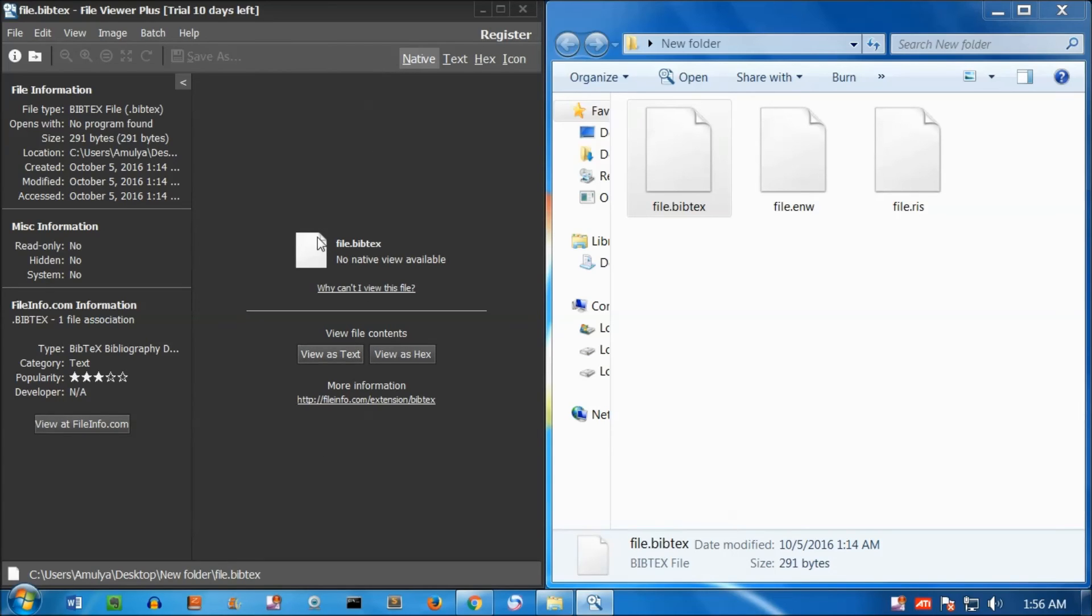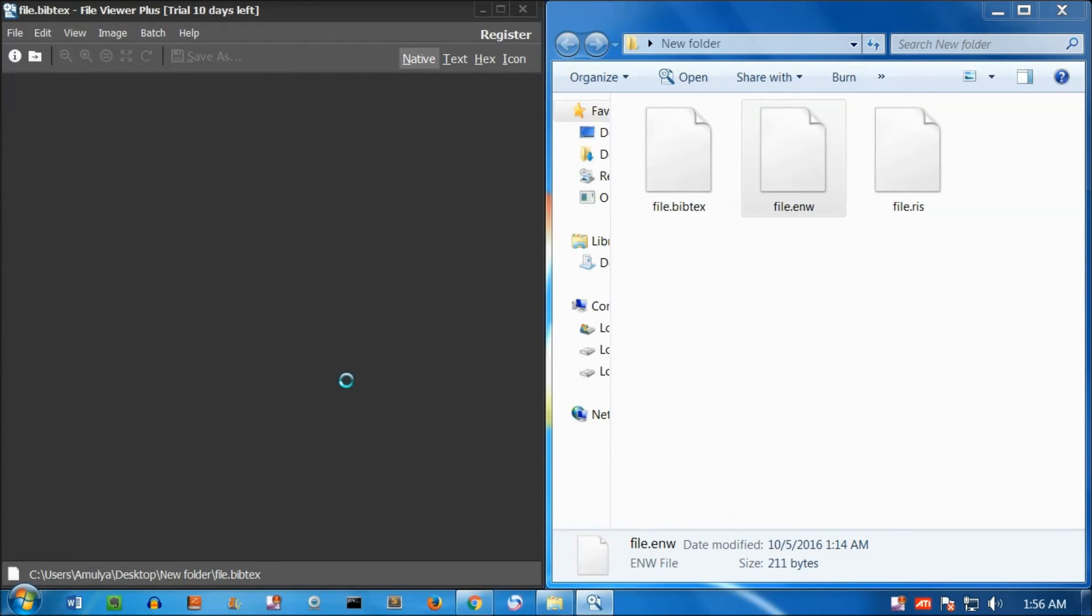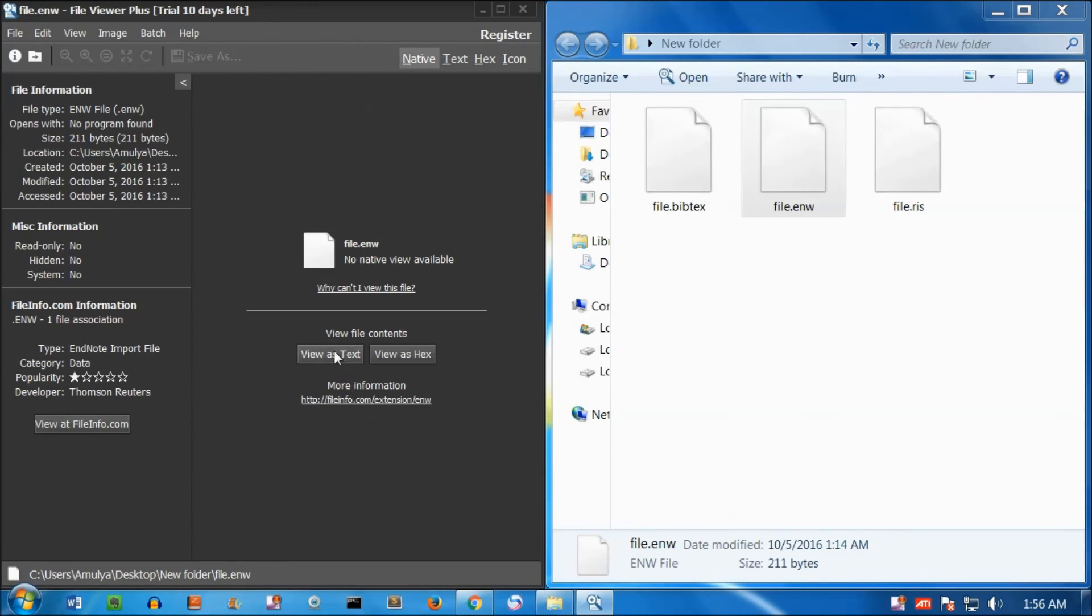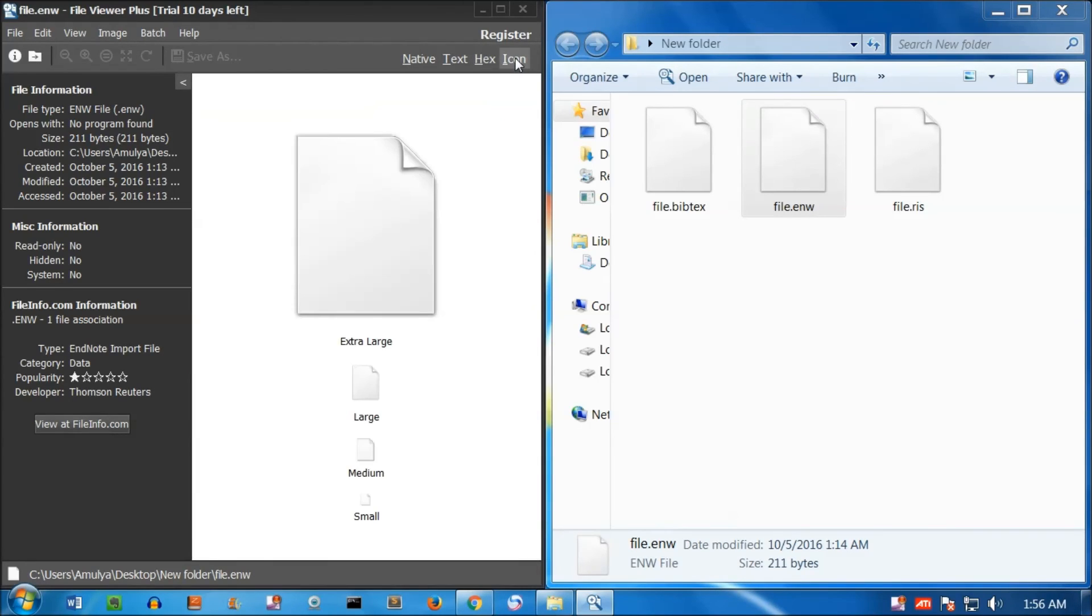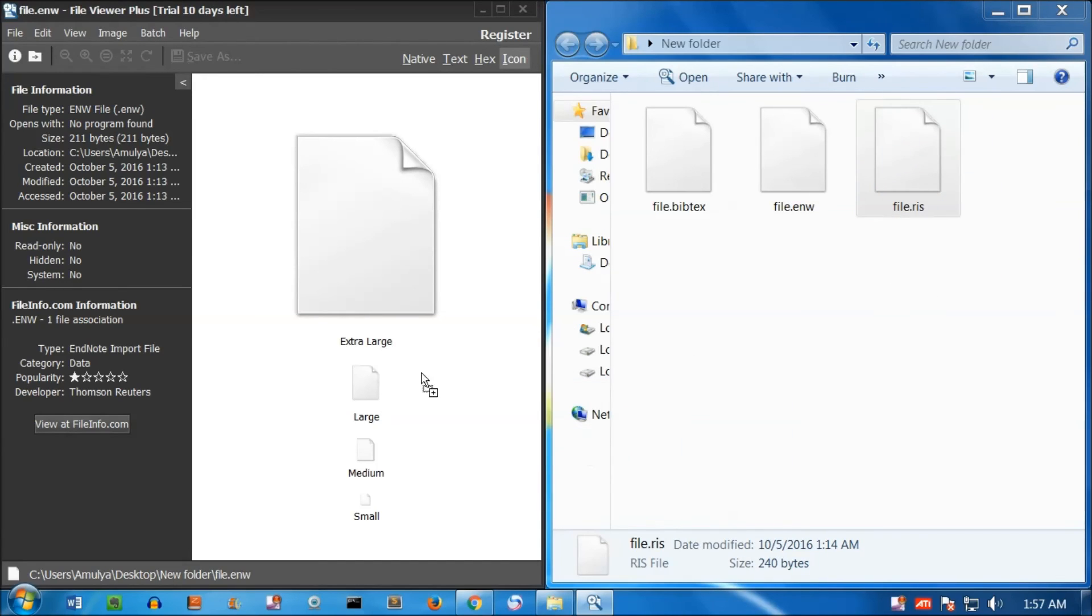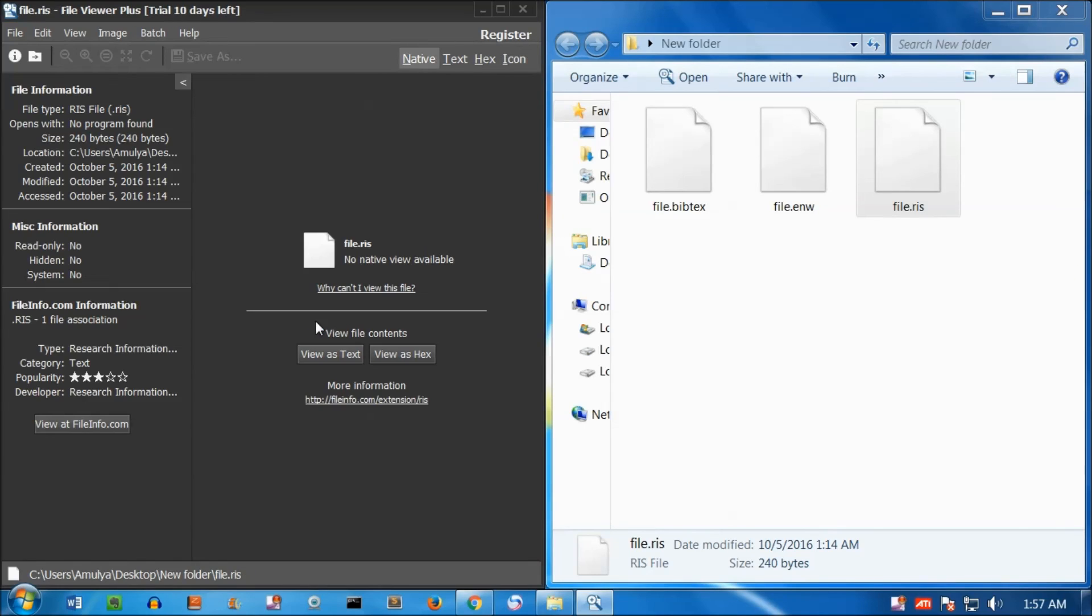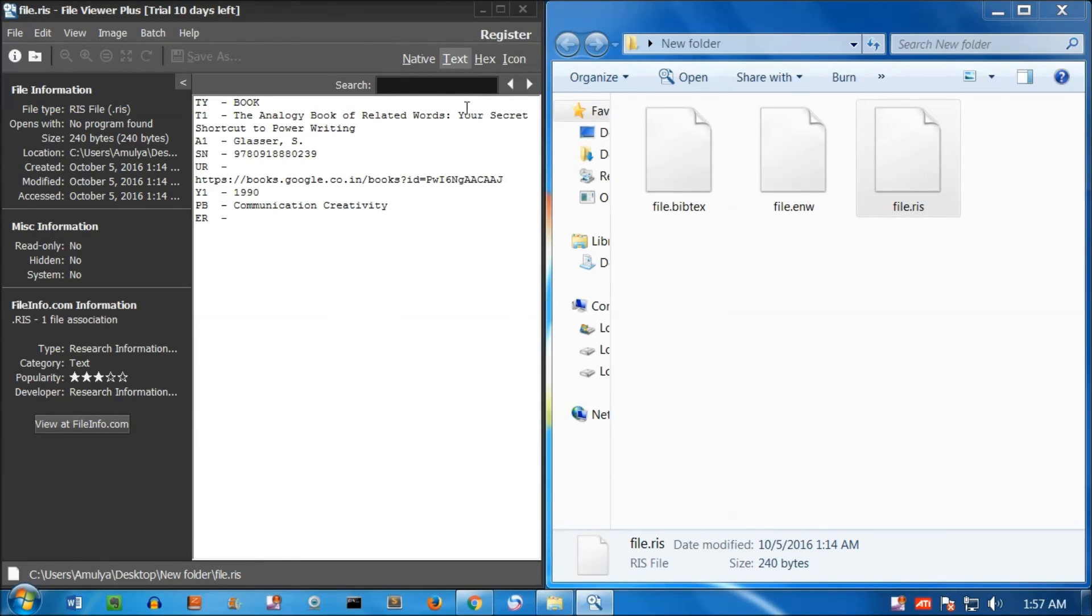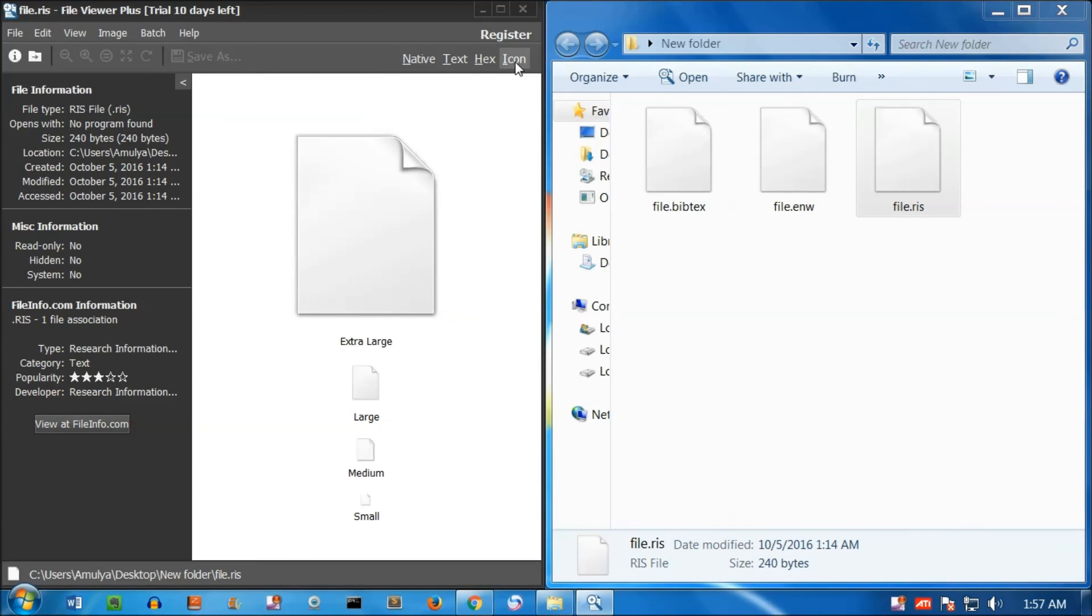Similarly, I'm going to open the .enw file which is here and view as text, hex, and icon. Now I'm going to open the .ris file. Drag and drop it on this application. View as text, hex, and icon.